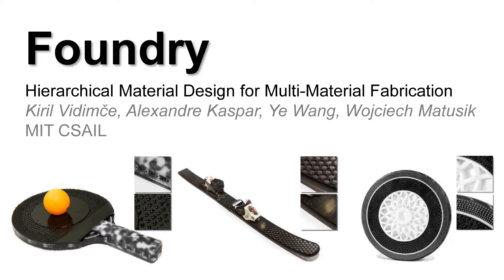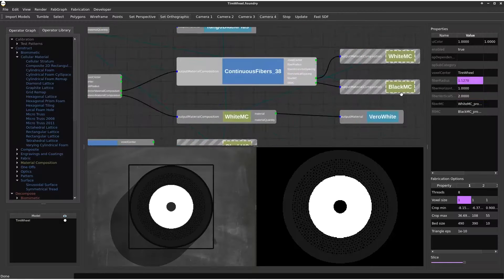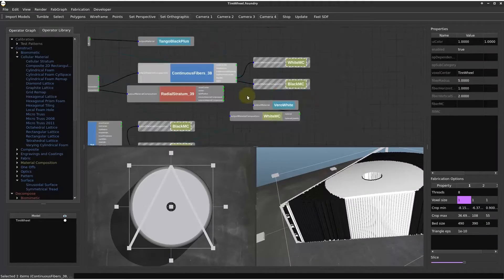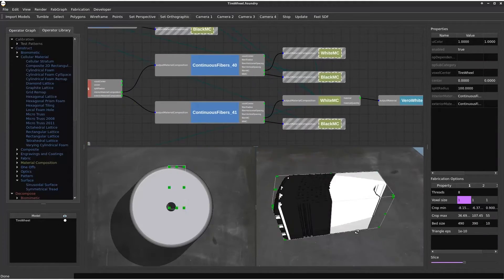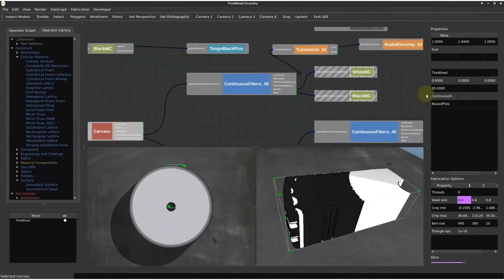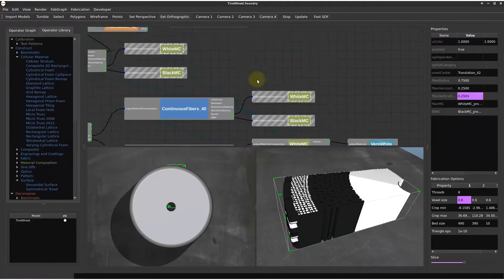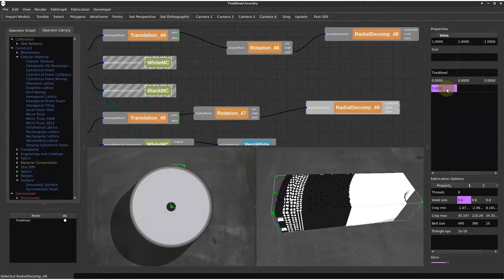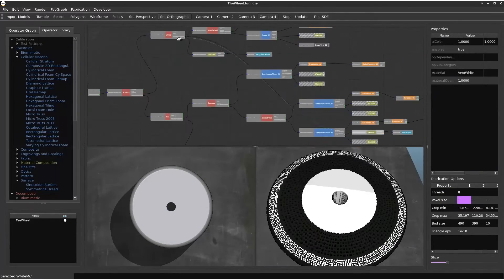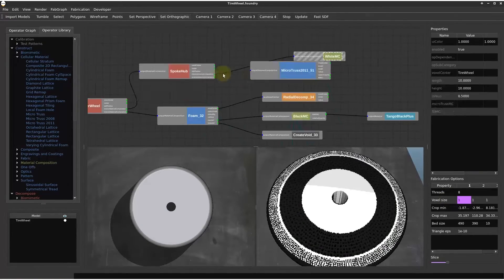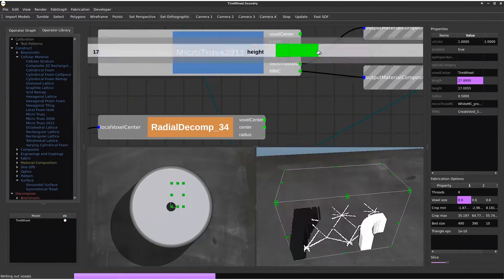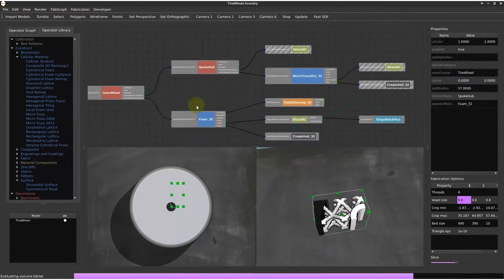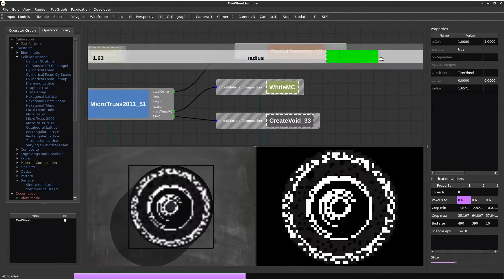We present Foundry, a multi-material design tool for 3D printing. Foundry is a volumetric material authoring tool for interactive design exploration that makes use of a simple intuitive operator graph to describe complex hierarchical structures and material composition, in a similar manner to shade trees for rendering.